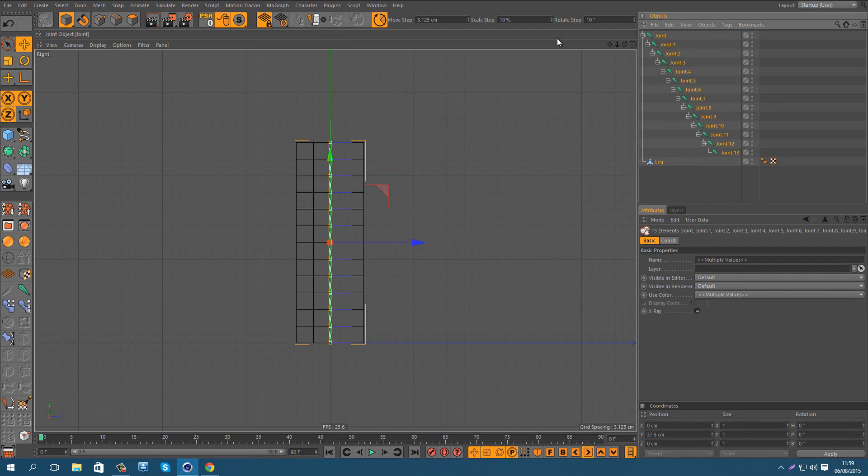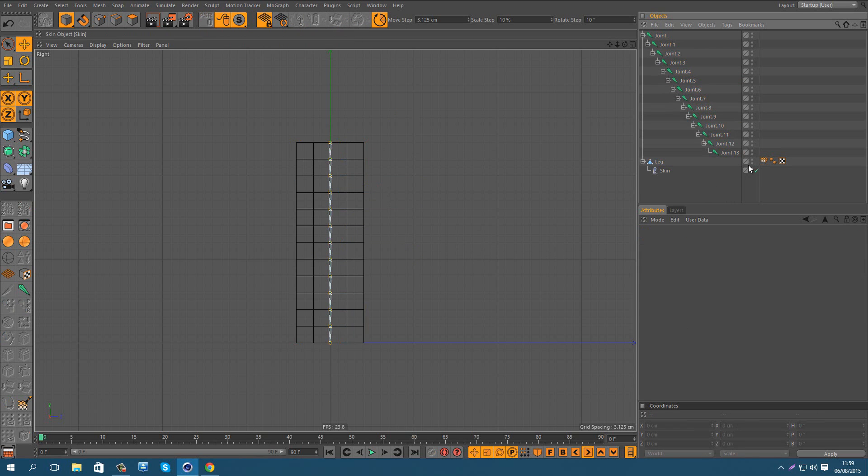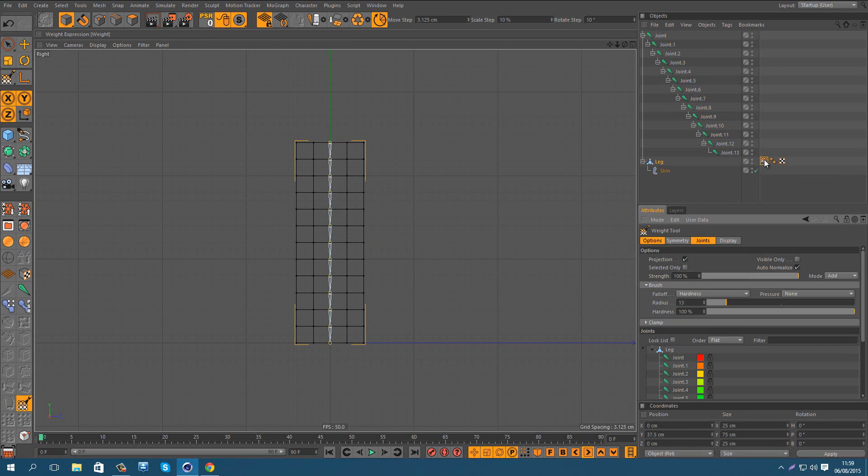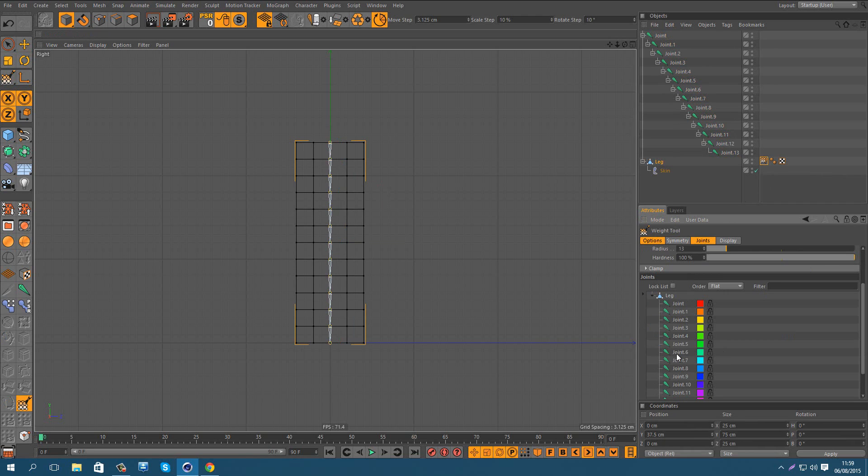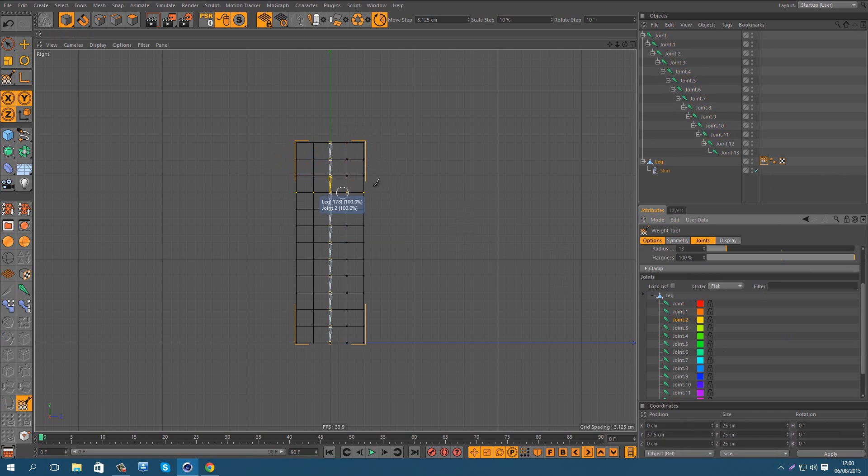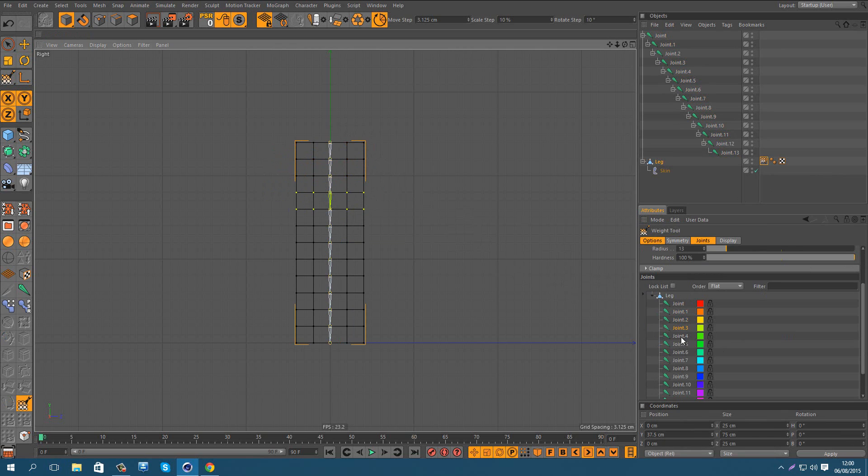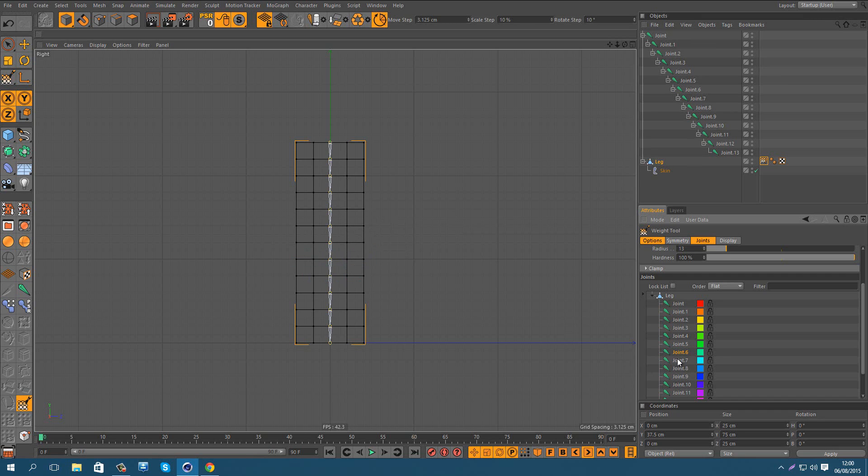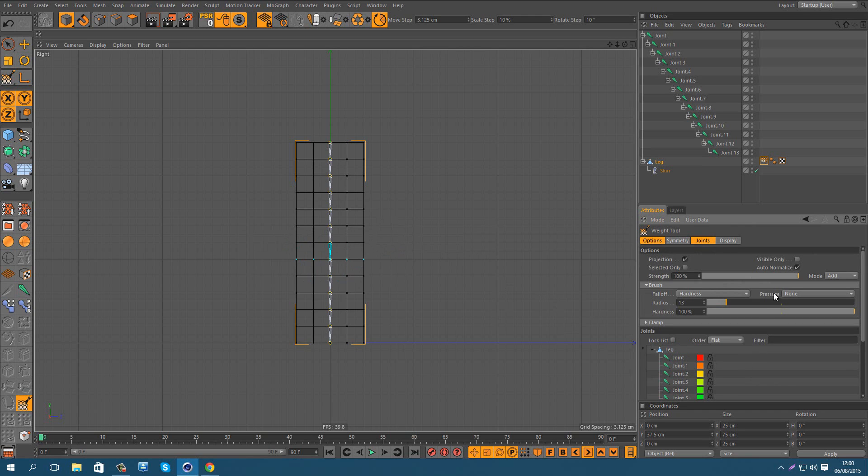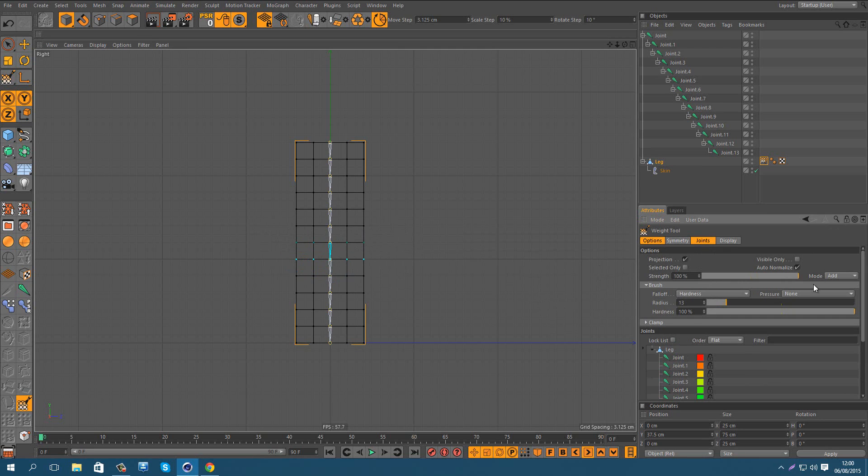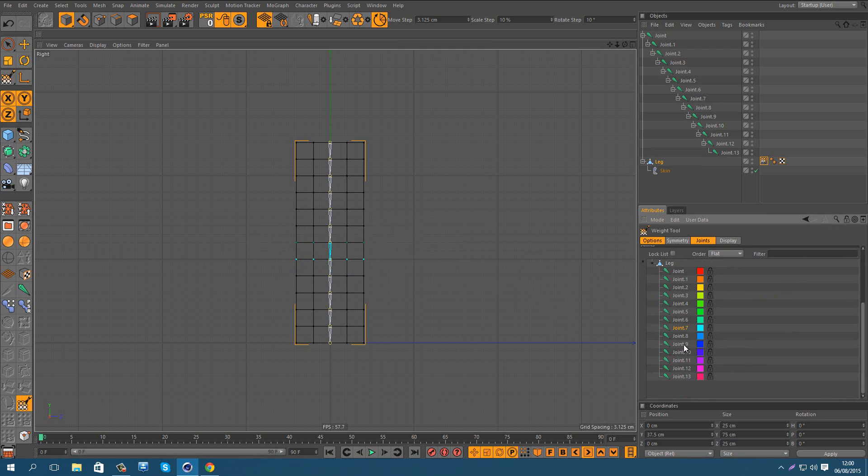Bind everything. And when you go on the bind selection on the expression weight, you need to bind everything. As you can see, you need to bind everything. And when you go to the 6 and the 7 joint, you need to bind the 6 and the 7 through a strength of the 50% for every joint. And you need to continue normally.